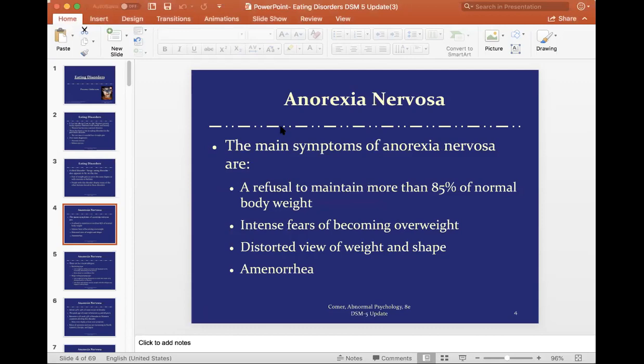Amenorrhea was removed from the DSM-5 for two reasons. First, a lot of anorexics have an artificial period — they may be on birth control, which produces a period, but not one that comes naturally. The second reason is due to men. As I talked about in a previous lecture, this is not only a female disorder. Males are often misdiagnosed with depression when they really have an eating disorder. And because the amenorrhea criteria doesn't fit for men, they'll instead experience difficulties and abnormal testosterone levels.